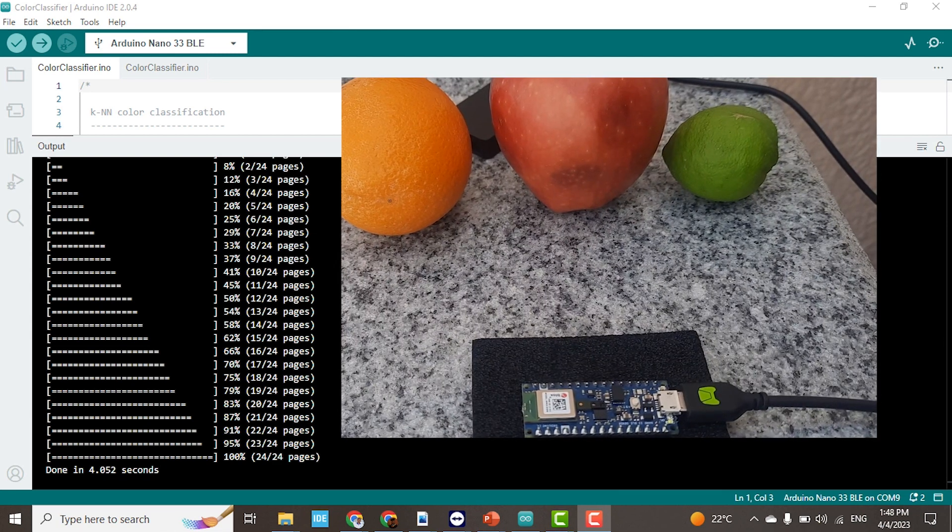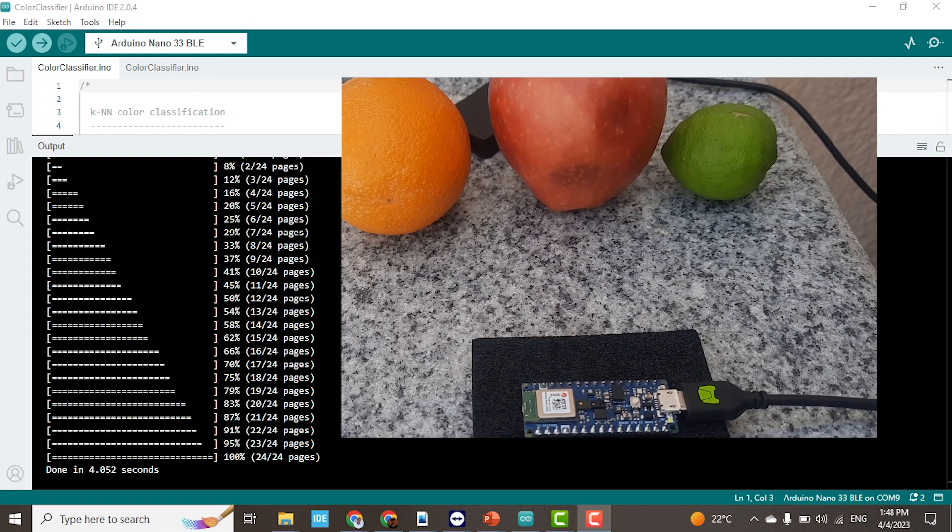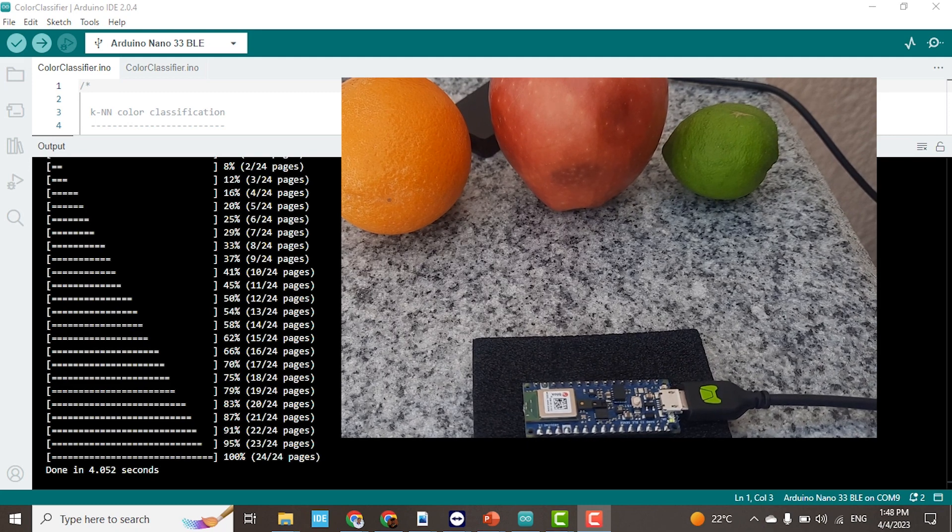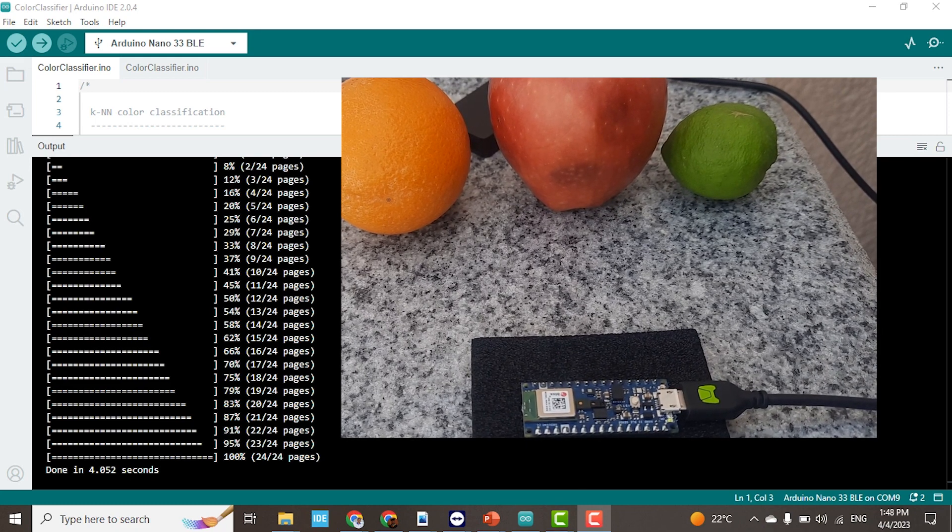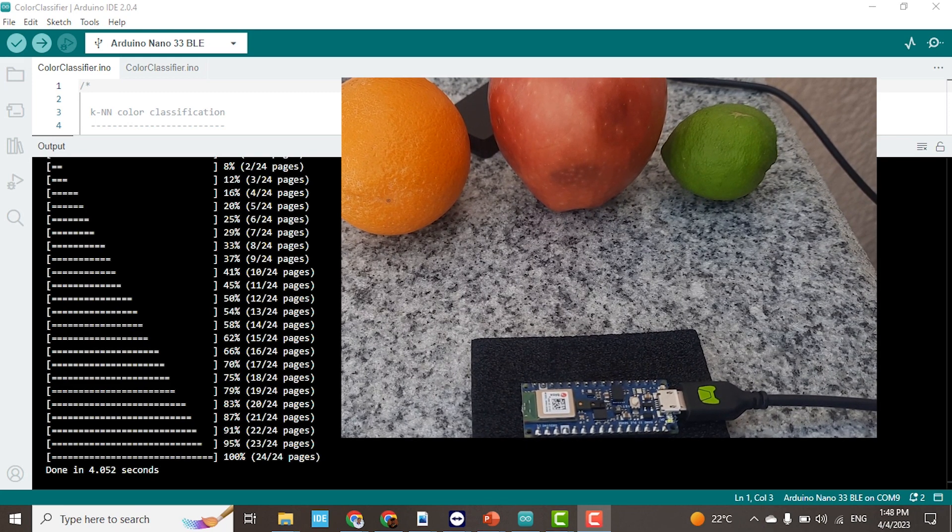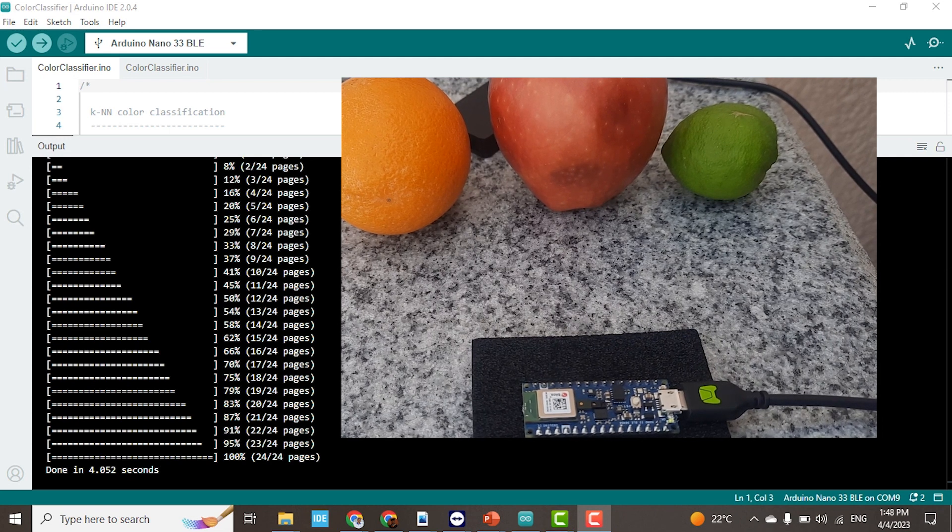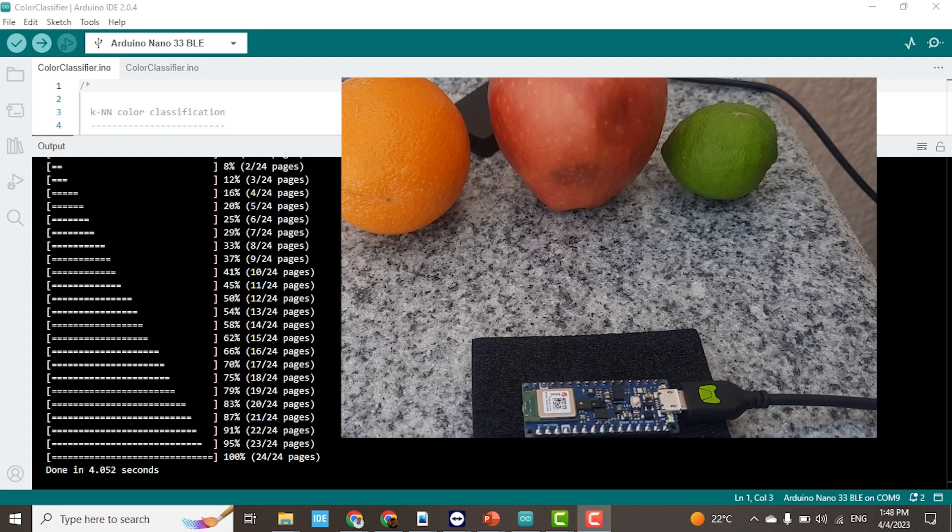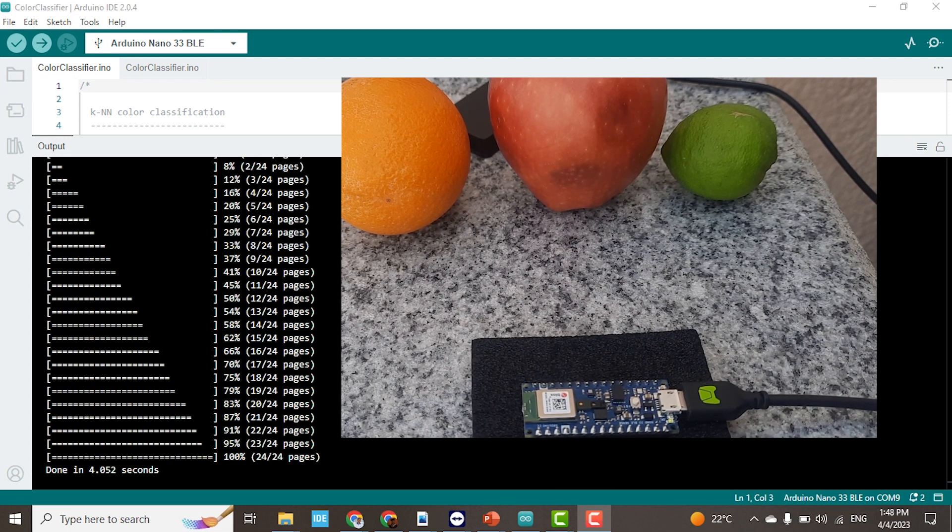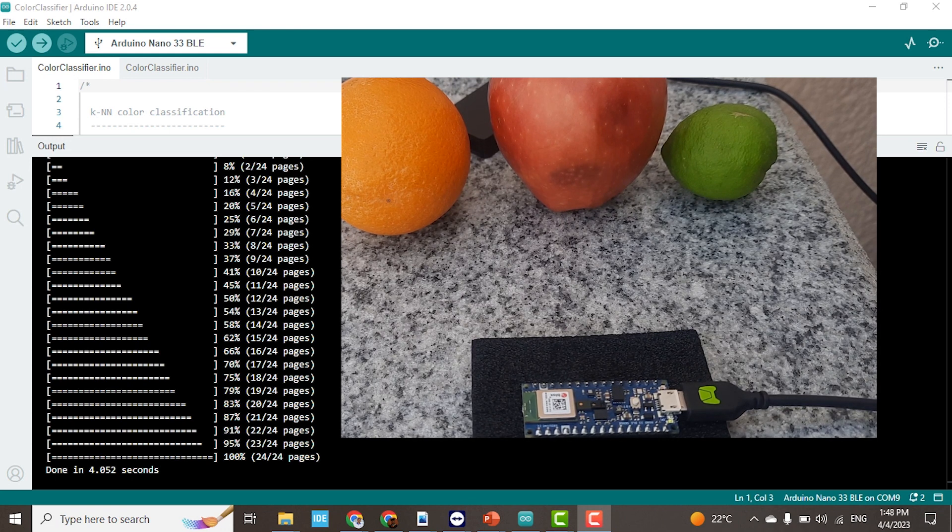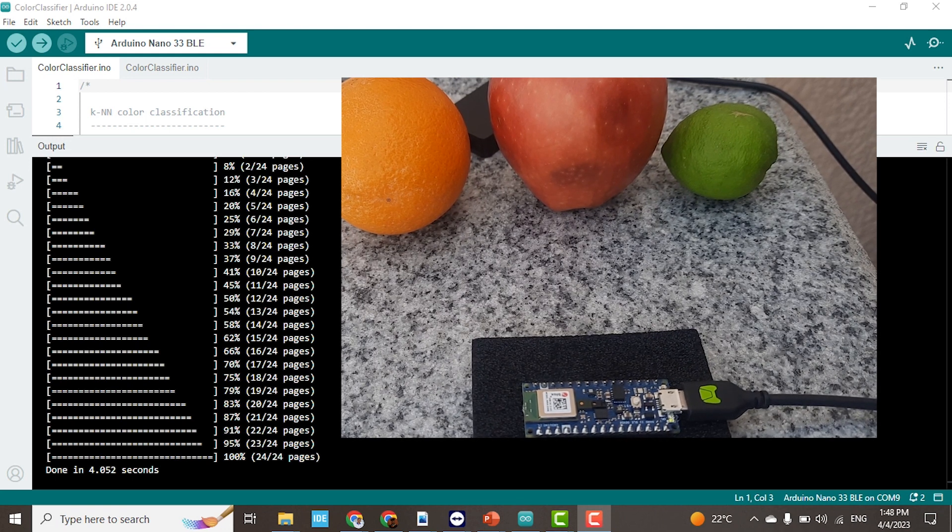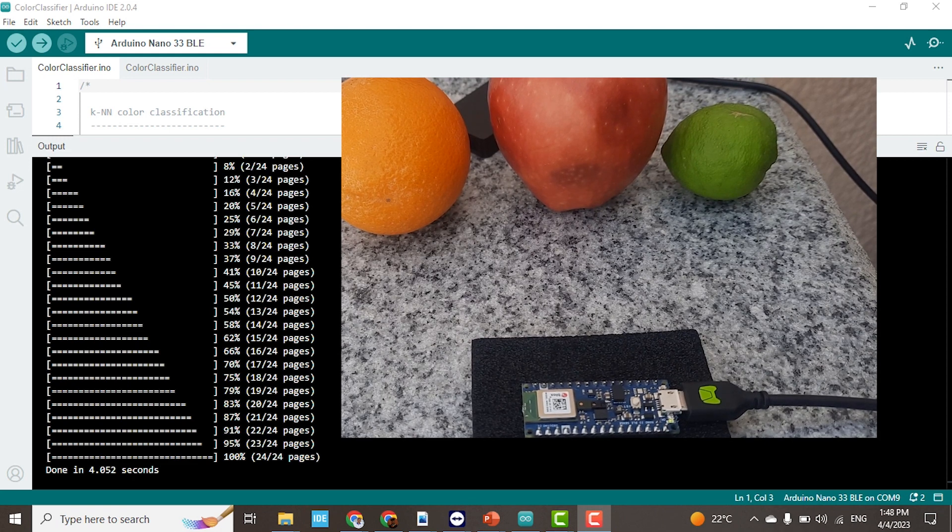I want to start the training of the KNN by collecting a dataset, that is, by reading the color sensors for the three objects: the orange, the apple, and the lime. So I'll begin.